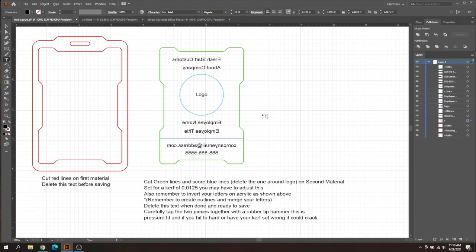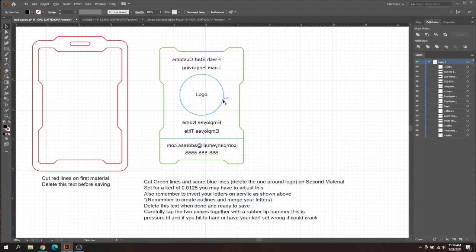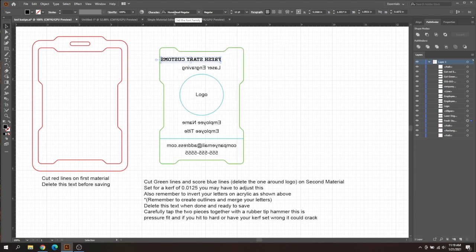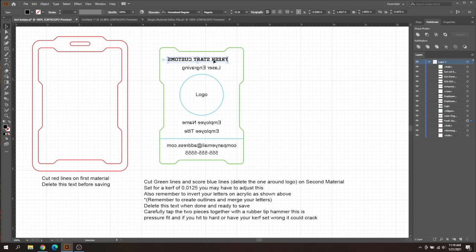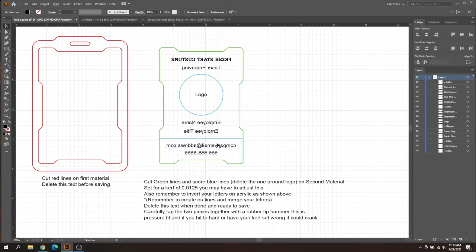So I'm going to just type in Fresh Start Customs again. There we go. And then laser engraving again. There we go. And then you can do the rest again. I'm not going to waste your time with that. After you get everything filled out, you can actually go in, change your font to whatever you want. I'm just going to choose this font here just for an example to show you that you can change your fonts. And then we'll align all this up again. Just highlight it all, click align.